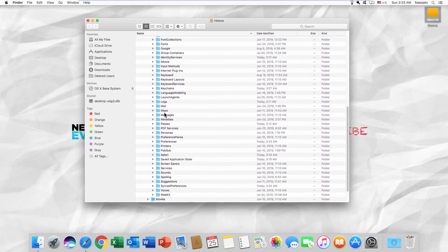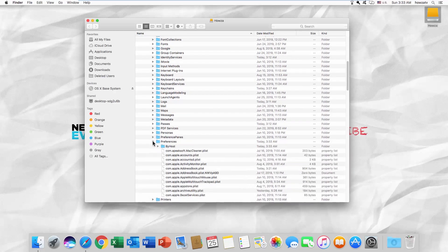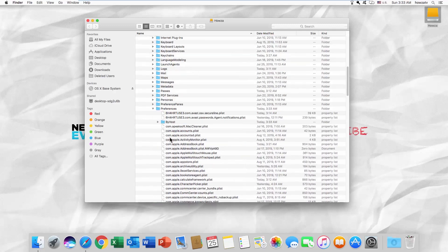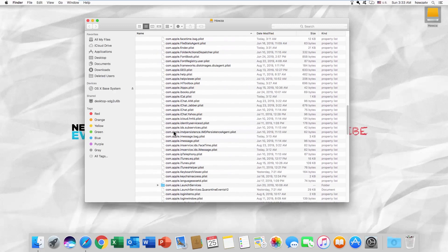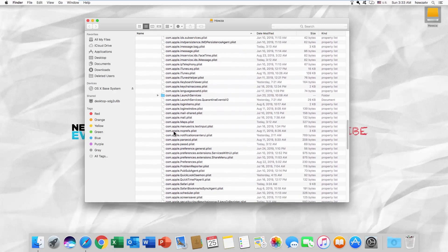Look for the Preferences folder. Scroll down and look for a list of Microsoft files.